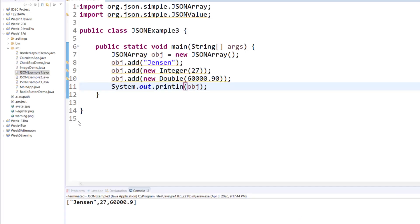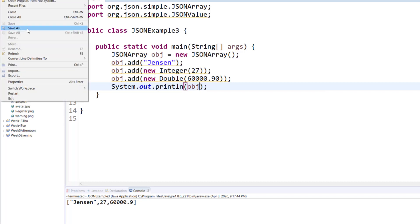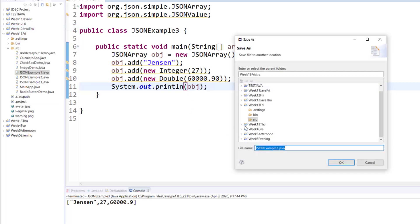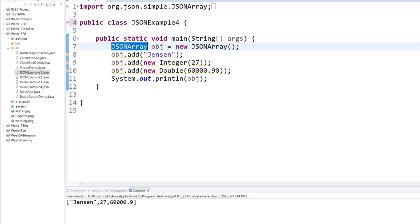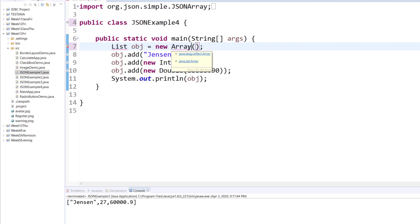For example, I want to use ArrayList, which is one of the other classes that you learned before. This will be our example number four. Instead of using JSON array, I will use a list, which will be an ArrayList.